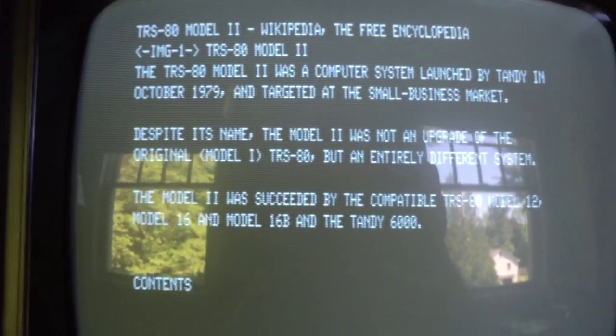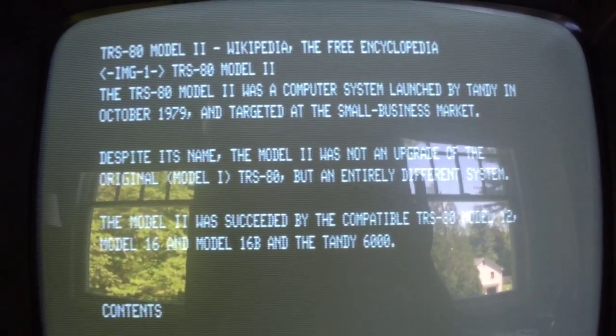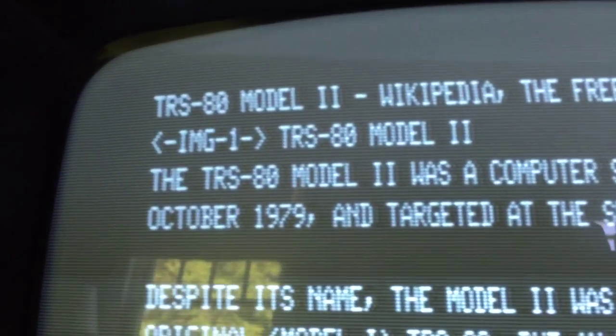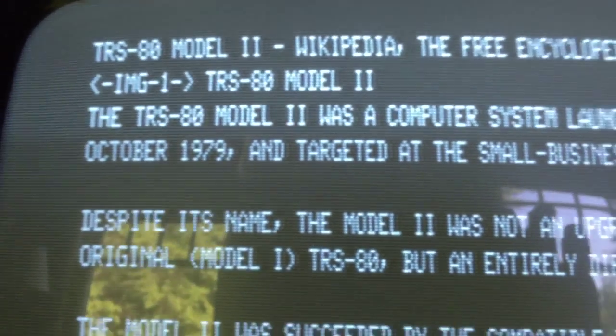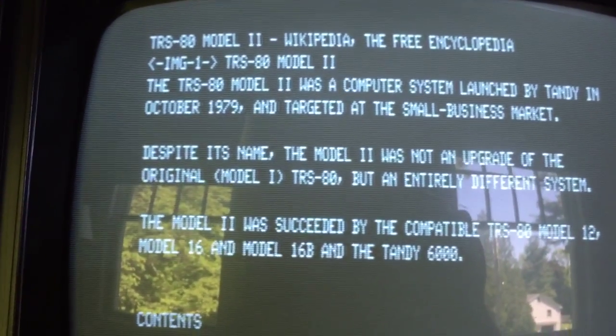Up here you can see 'image one,' which is a hyperlink to an image. Let's view the image of the Model 2 computer — and there's the TRS-80 Model 2, as represented by what we might call ultra low resolution, provided by the Model 1 standard graphics resolution of 128 by 48 pixels. We can barely make out what it is if you know what a Model 2 looks like.